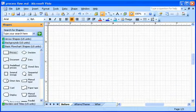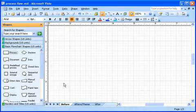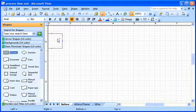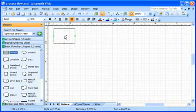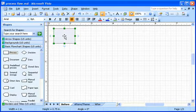First, I select the process shape in the basic flowchart stencil and drag it onto the page.